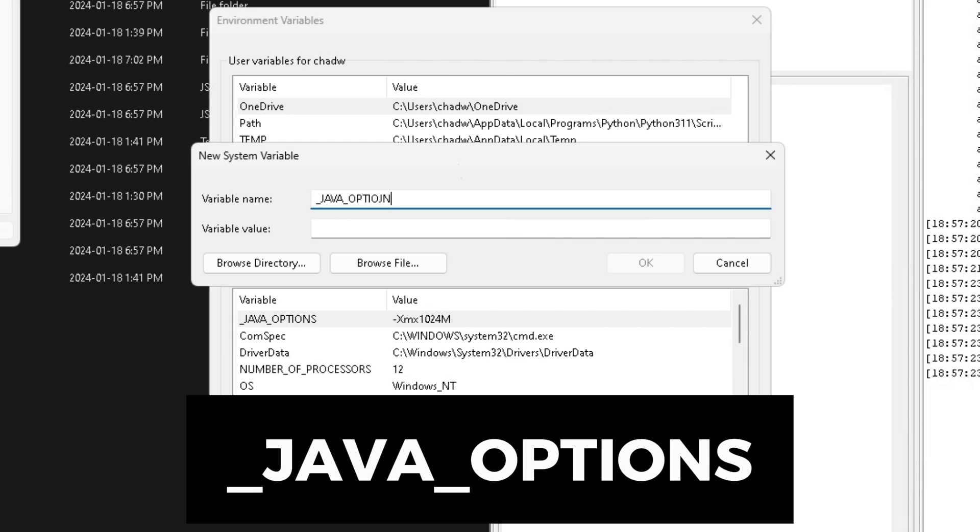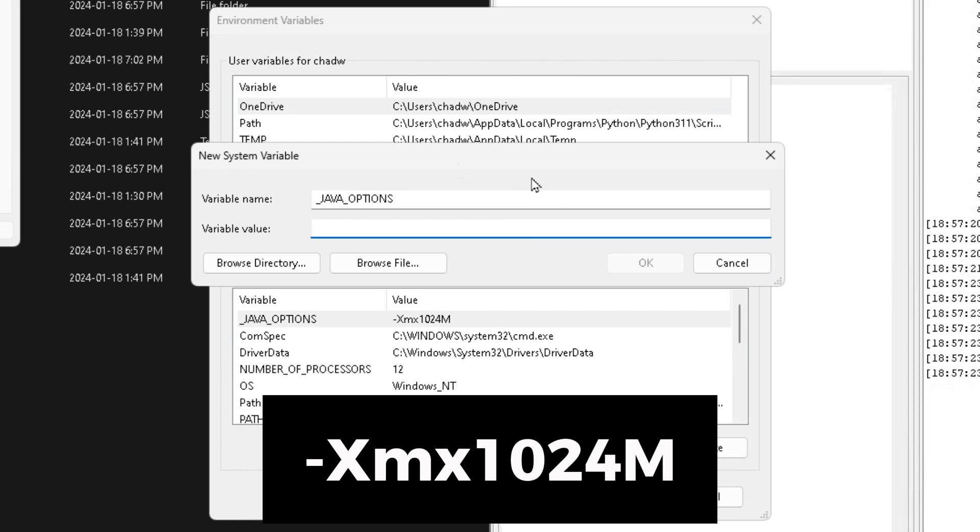Now under variable value you want to do dash capital X lowercase mx 1024 capital M.